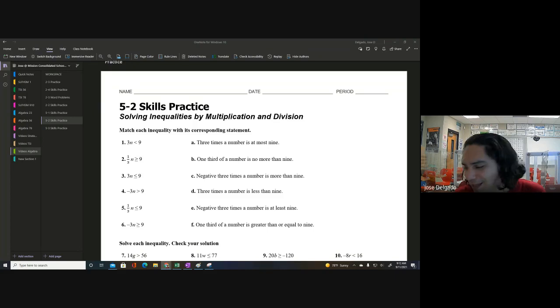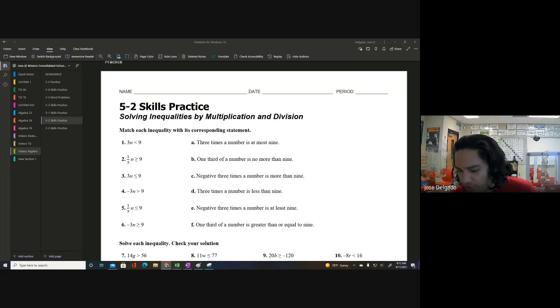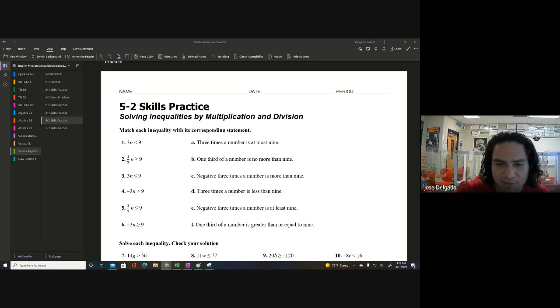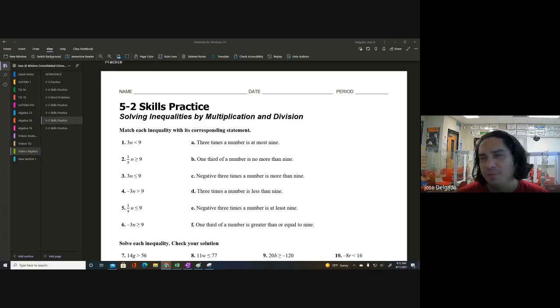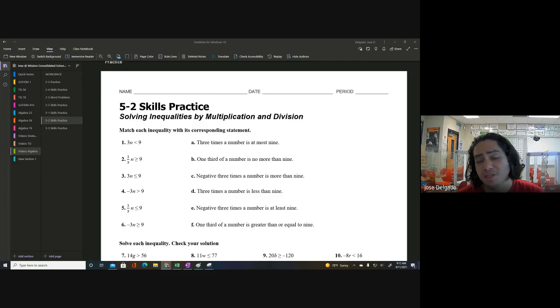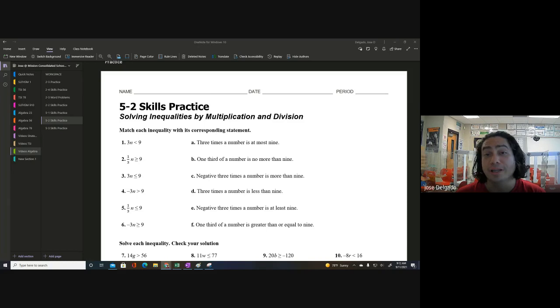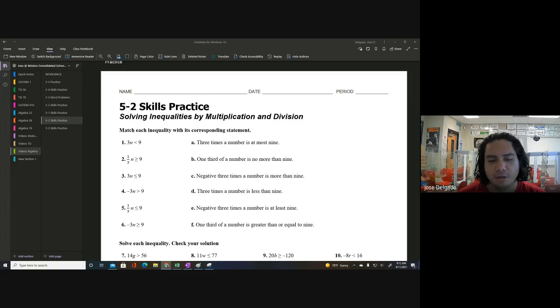Alright, we're back. We're going to be looking at solving inequalities with multiplication and division — again, just one-step inequalities, not equations.